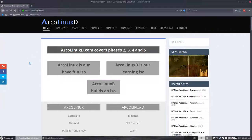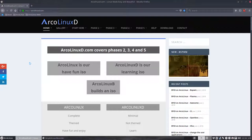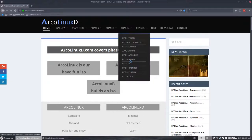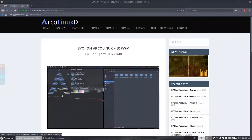Welcome to this video. We are going to show you how to create an ArcoLinux B ISO, so build it yourself, and the desktop is going to be BSPWM. Everything is ready except the video and I'm going to make it right now.